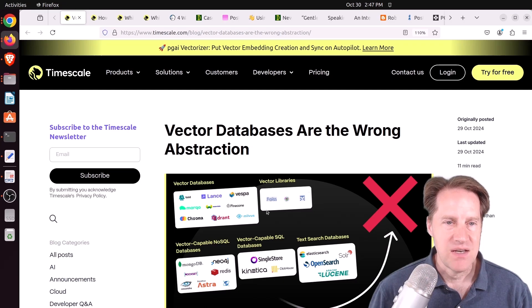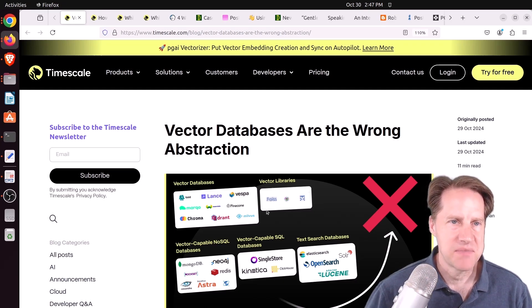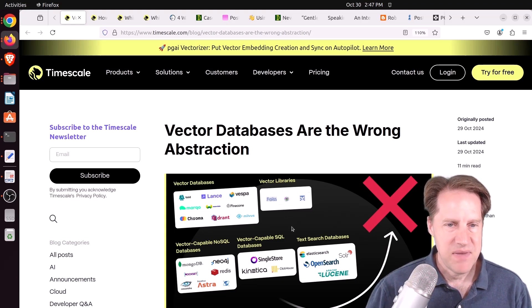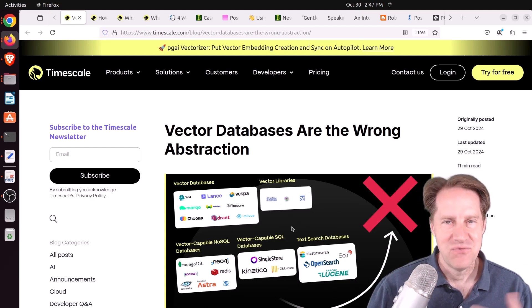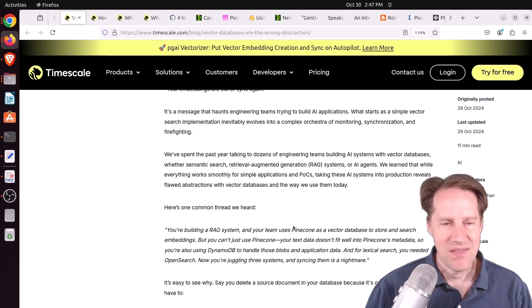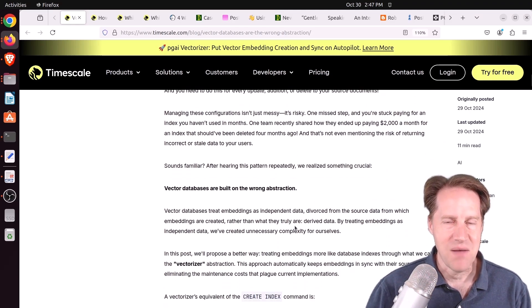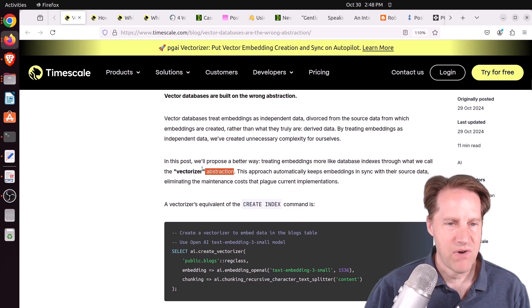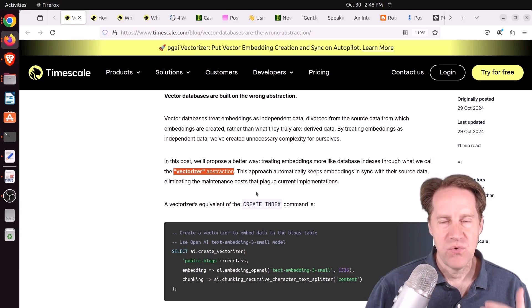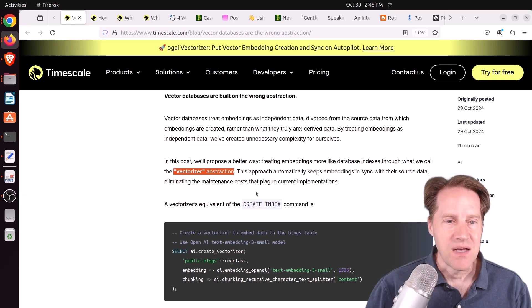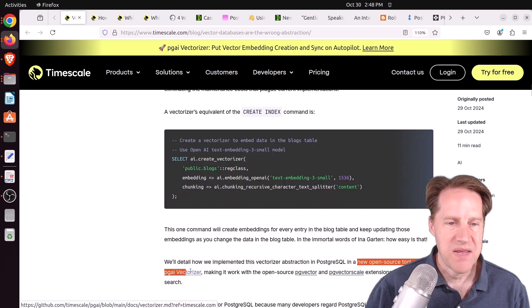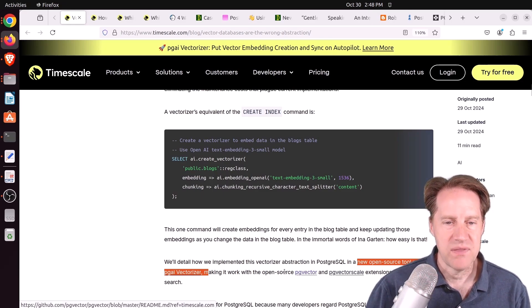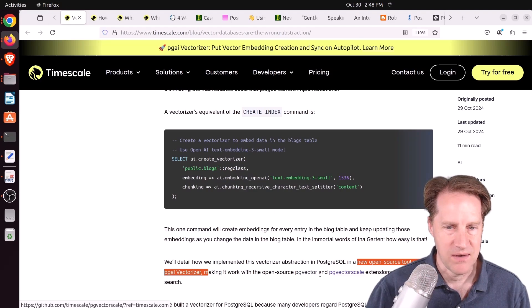Our first piece of content is Vector Databases are the Wrong Abstraction from timescale.com. From this title, it seems to espouse doing things in Postgres - you don't need a dedicated vector database. But it's actually a lot more than that. They're describing something they're calling a Vectorizer Abstraction, basically a way for you to automatically keep your vectors or embeddings up to date. This is a new open source tool called PG Vectorizer that works with PG Vector and PG Vector Scale.